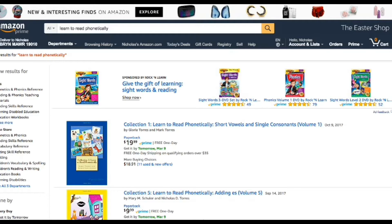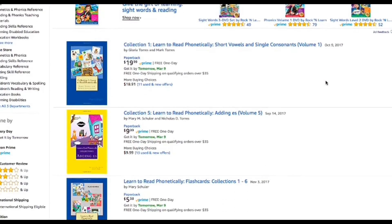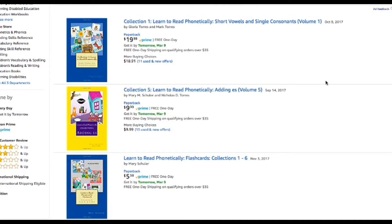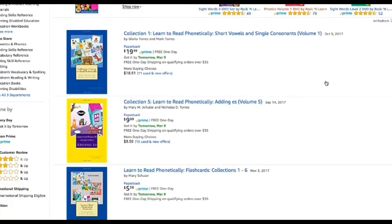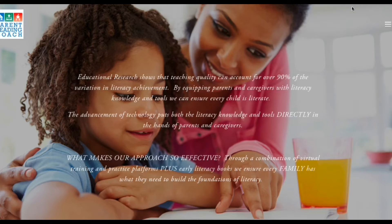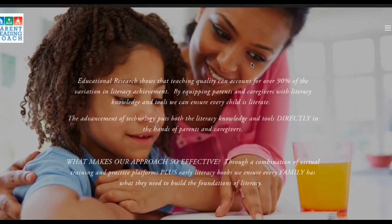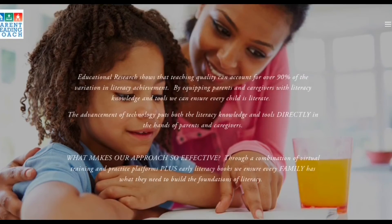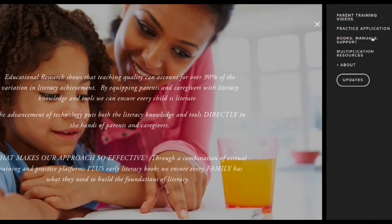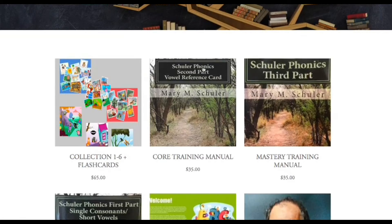So we also recommend that you purchase some of the books we've created that follow the system and complement this particular program. You can always buy them on Amazon — just go to amazon.com and type in 'learn to read phonetically' and the books will pop up. Alternatively, you can go to Parent Reading Coach and we have the books listed there. Go to the side panel to find books and manuals, and always buy collections 1 through 6 — or soon to be 7 through 12 — at a discounted rate.